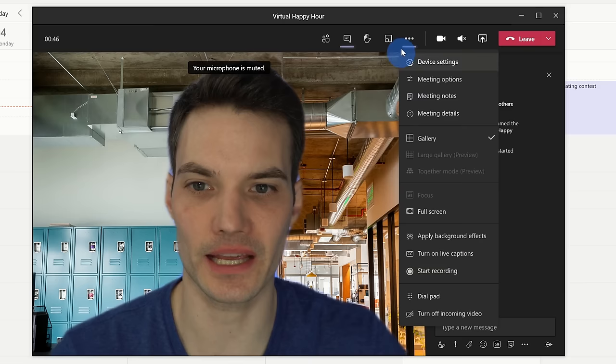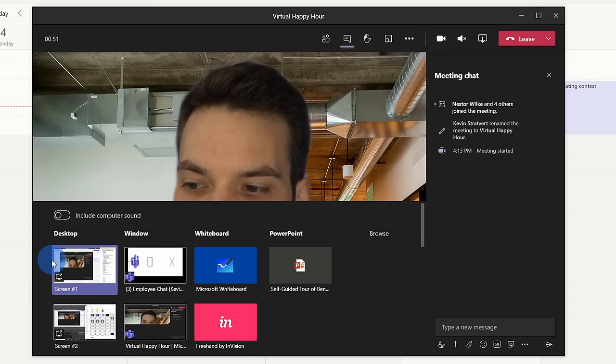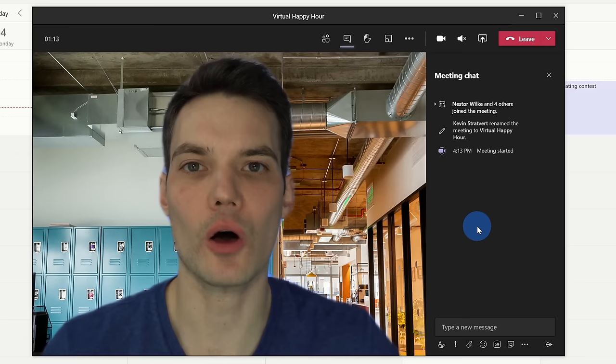Also, over on the right-hand side, I can share content with all of the participants. I could share my whole desktop, a specific window, and I even get access to a whiteboard. Once I'm all done with my meeting, I simply go up to this red button right here, and I can click on leave.